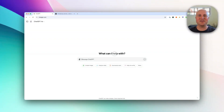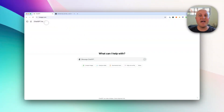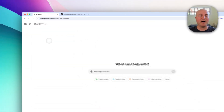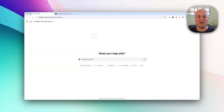In this video we're going to look at a new feature in ChatGPT called Canvas. It's a really useful feature. To get it — because it's still in beta mode — you need to click on the model and then click on GPT-4o with Canvas. You do need a paid ChatGPT account to use it.